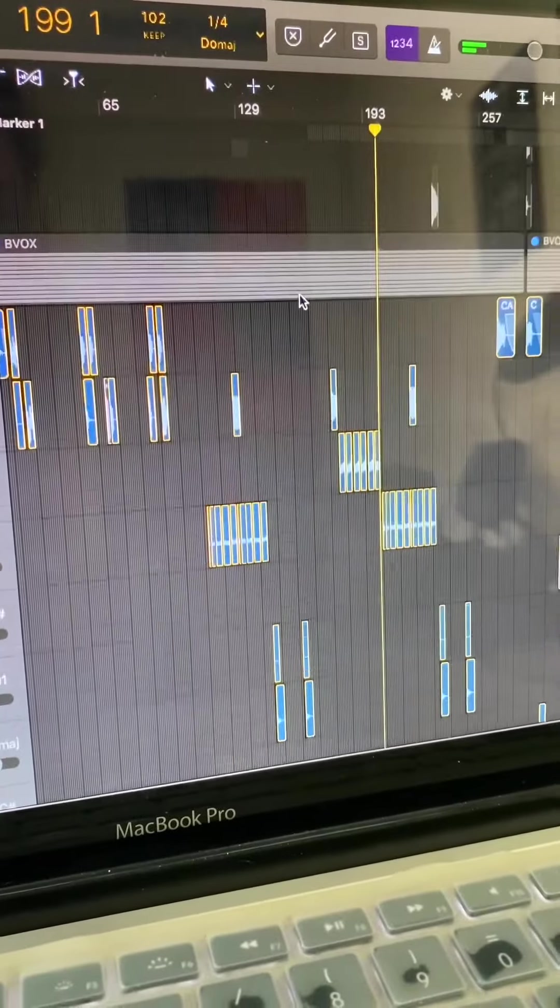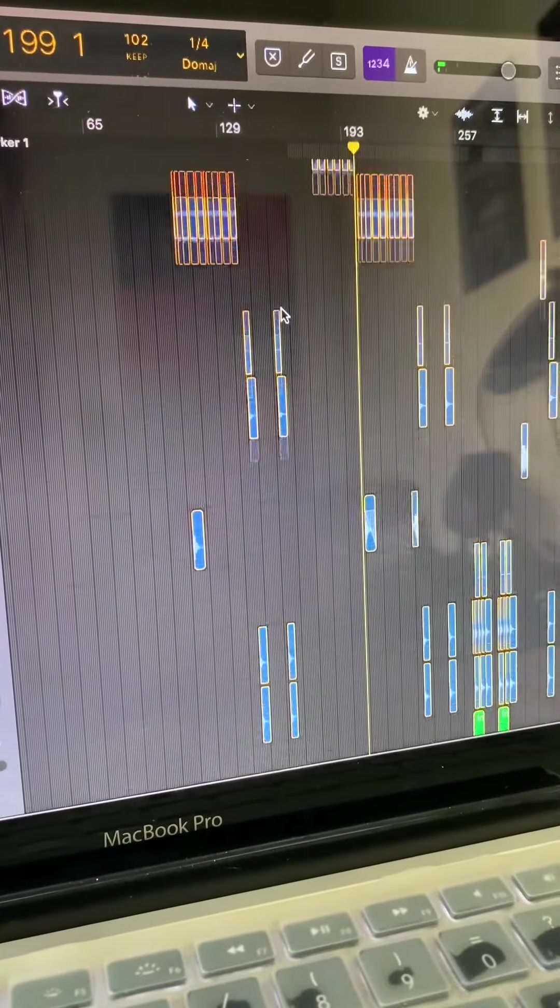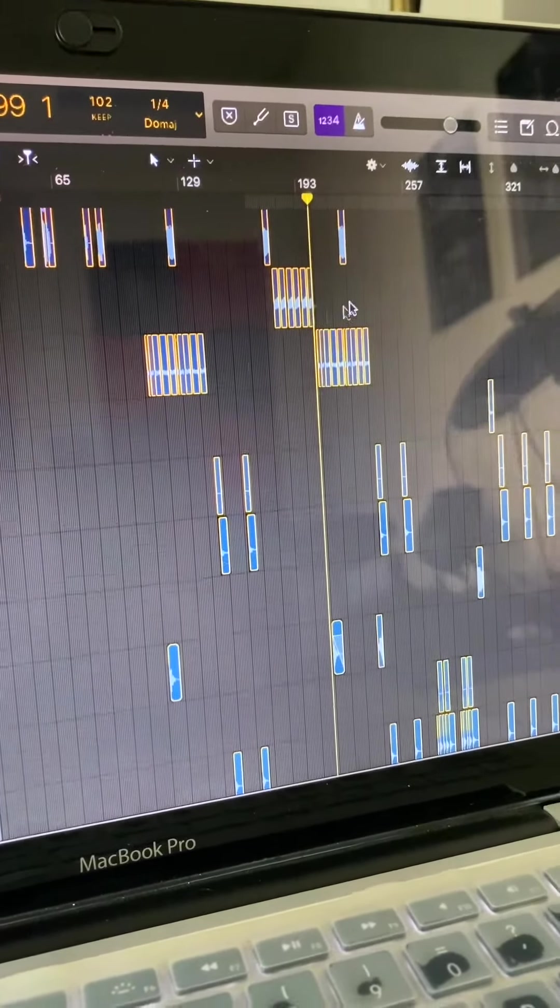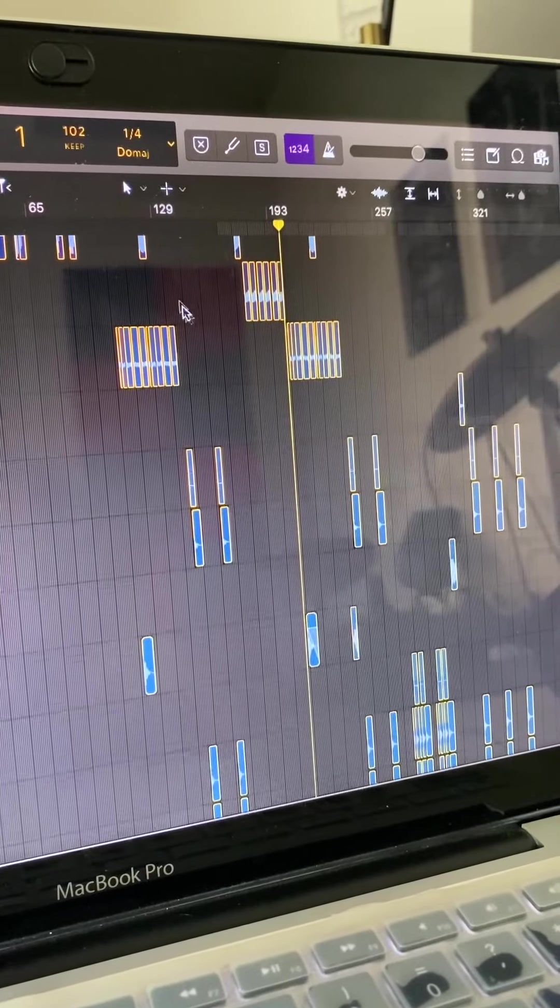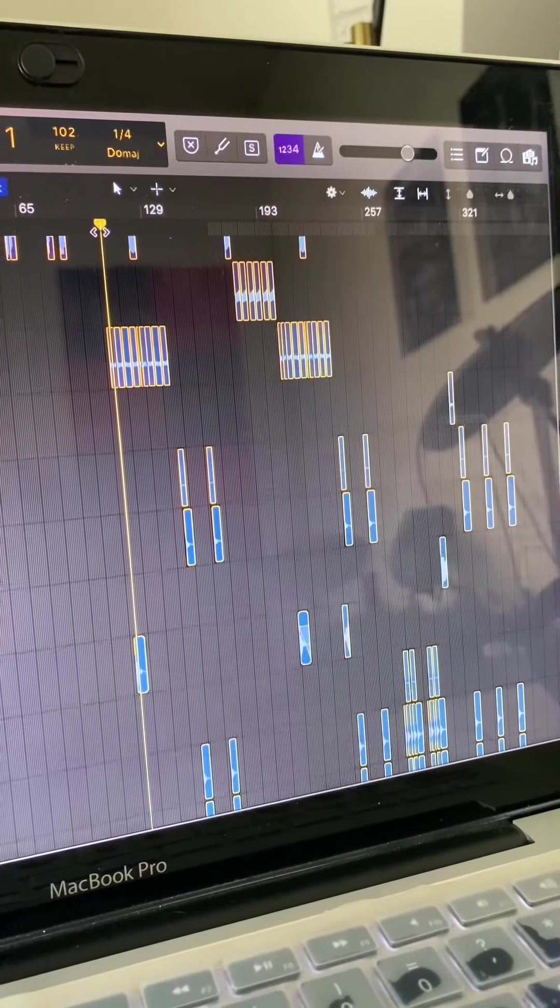What else can I show you? So throughout the whole song there's a lot of details and weird sounds.